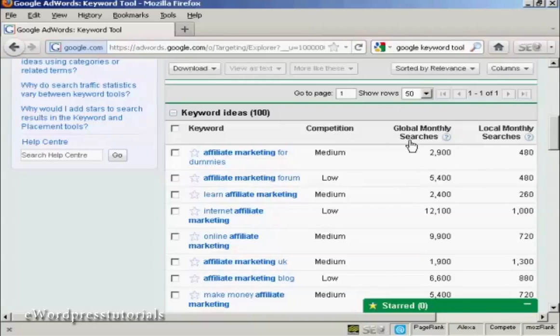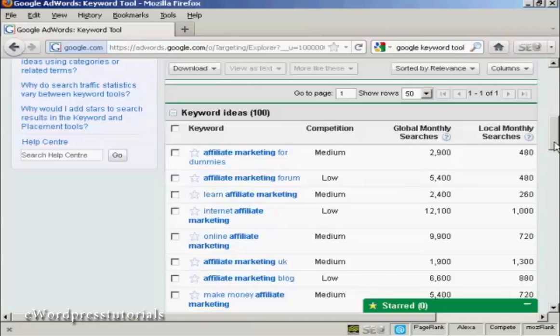Global monthly searches in Google. This is going to be across the entire network. And local monthly searches. This is going to be in the local version of Google if you're outside the US. I'm in the UK, so this will be the UK searches.